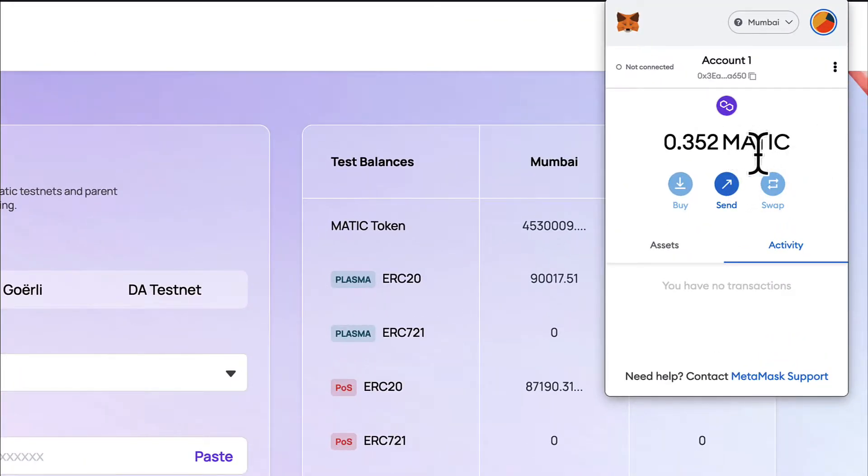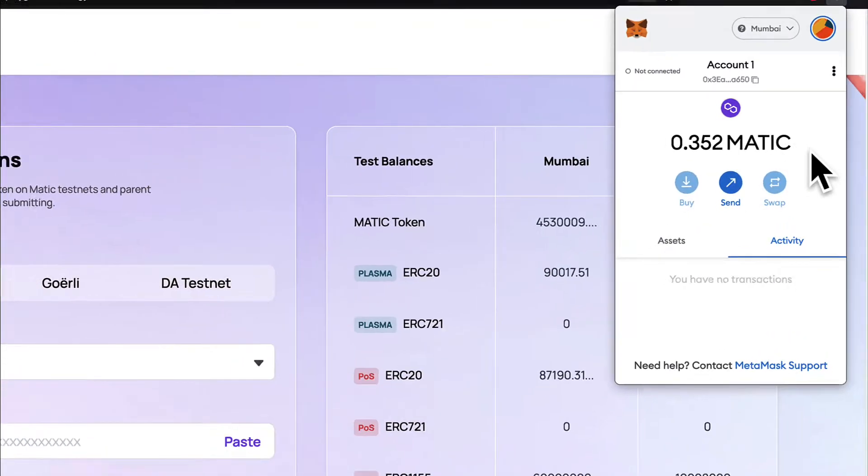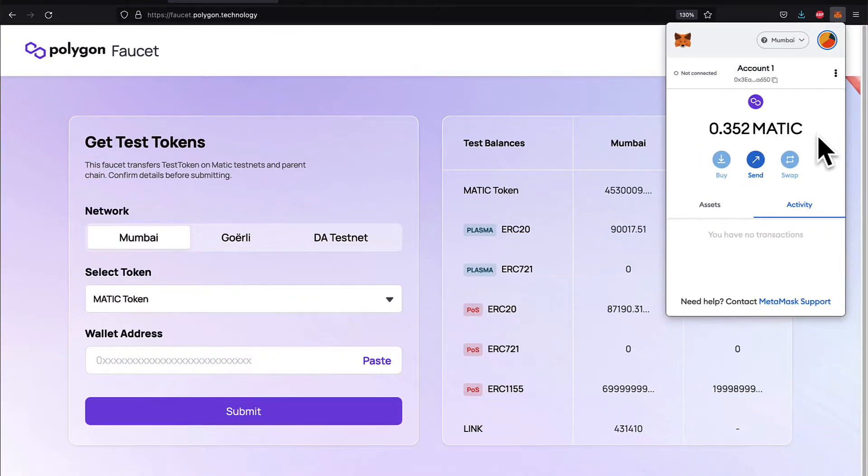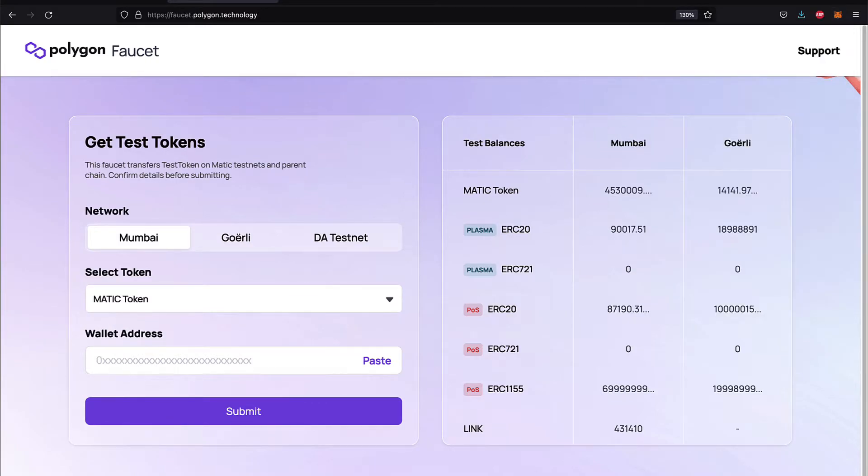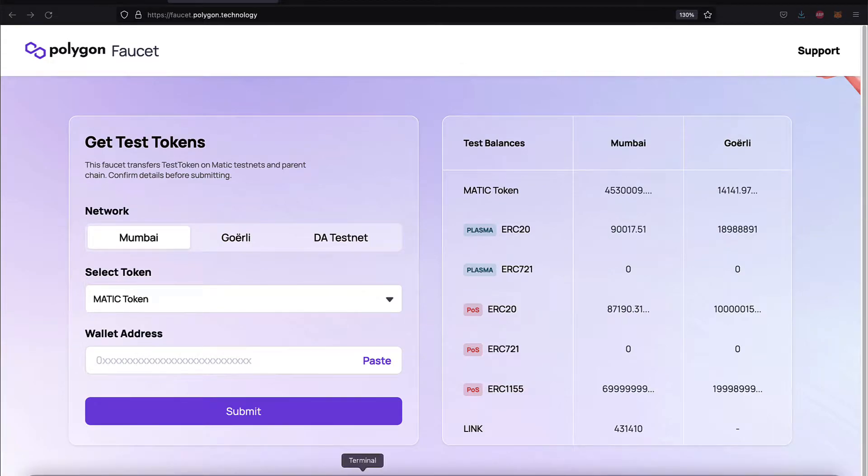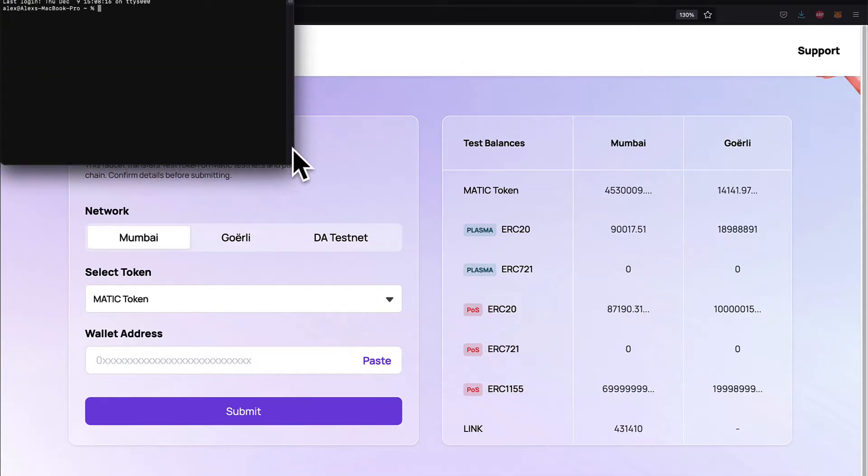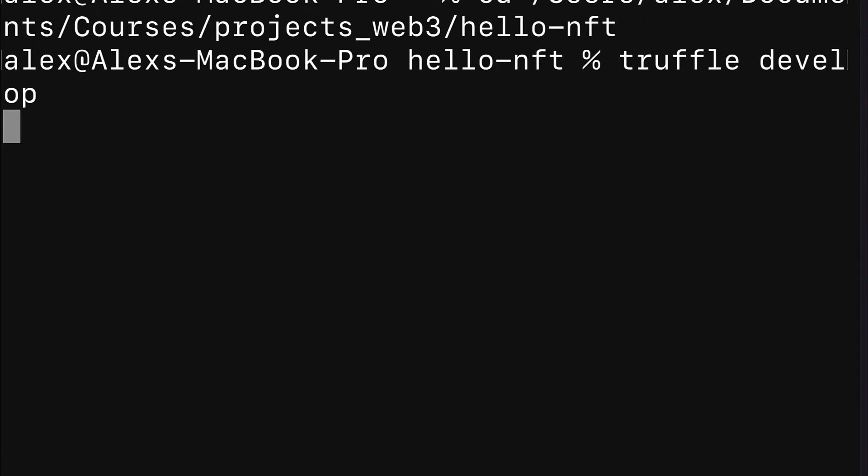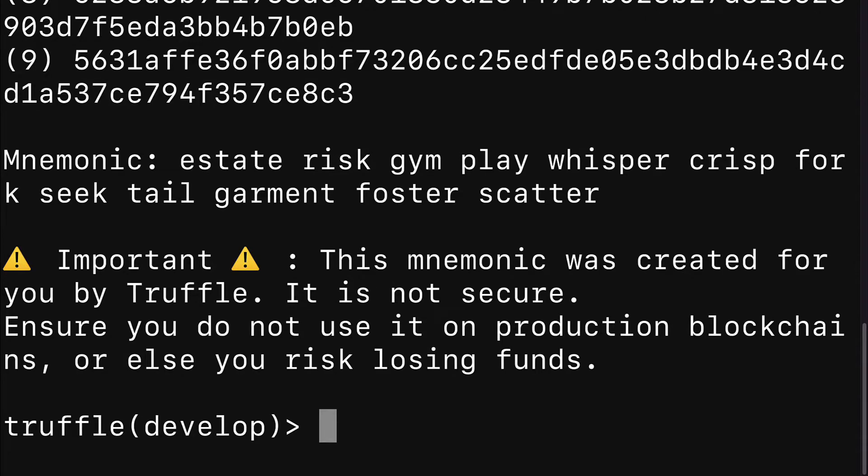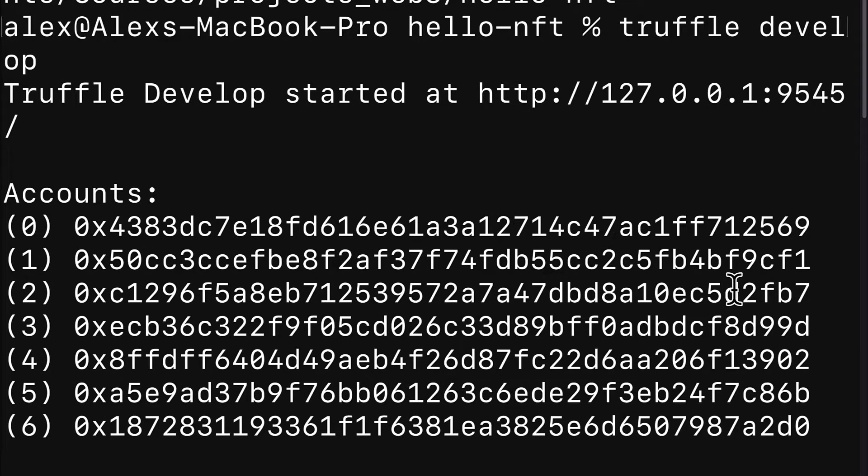Then paste it in here, then hit submit, and you will get some MATIC coin on that account. Now that you have your coins, we can migrate our contracts to the Mumbai network. Let's open our terminal and enter our project folder. Inside of the project folder we're going to call truffle develop.